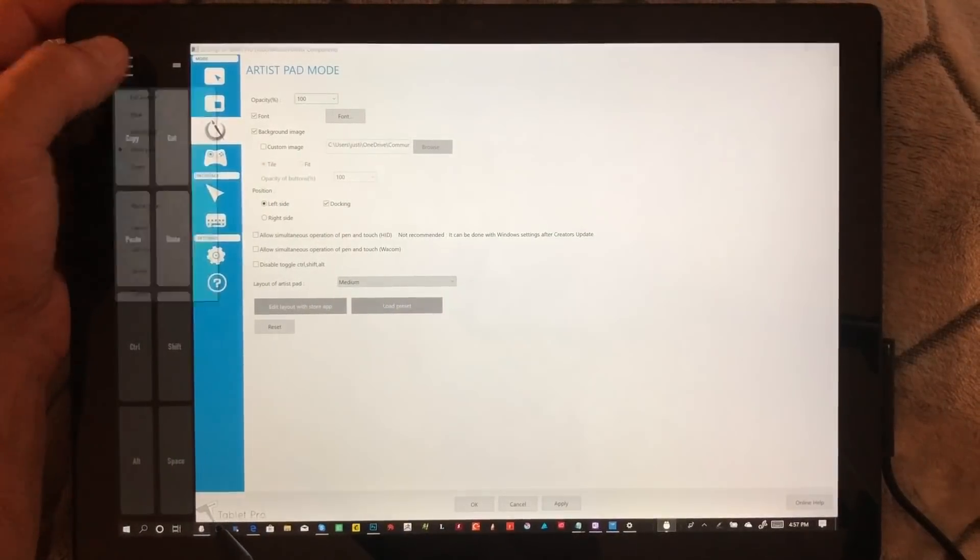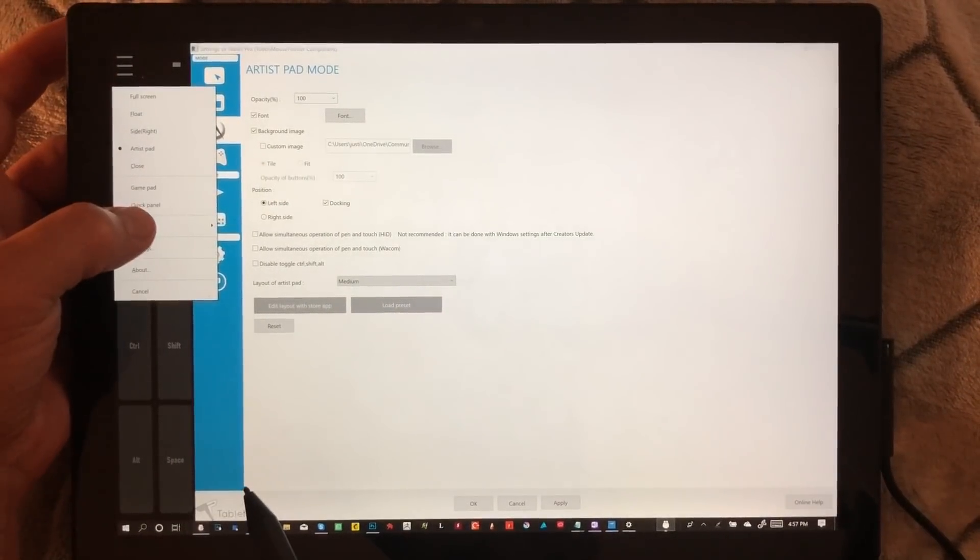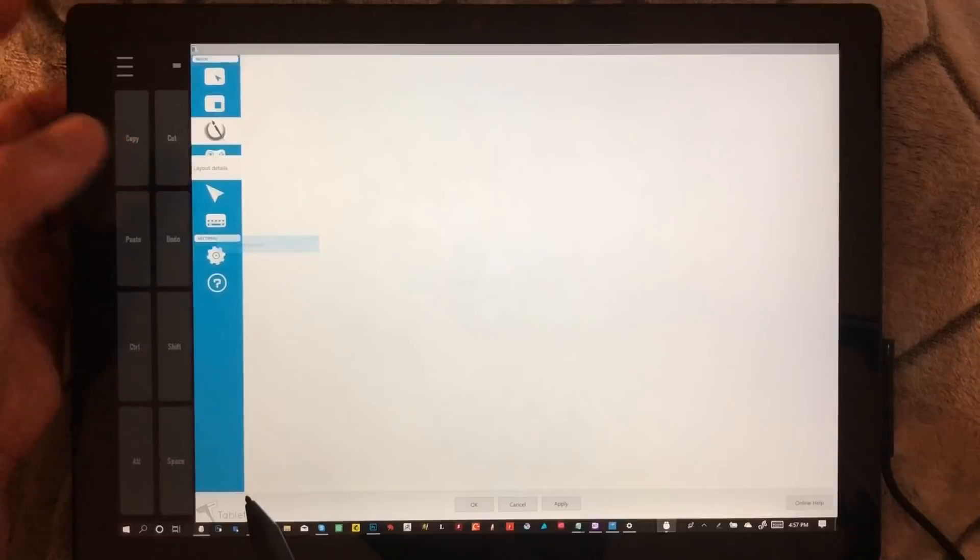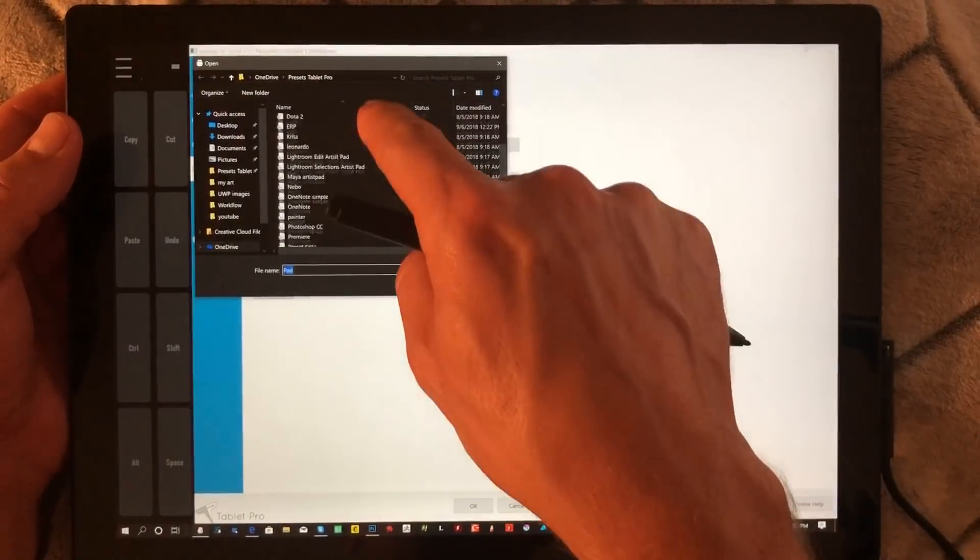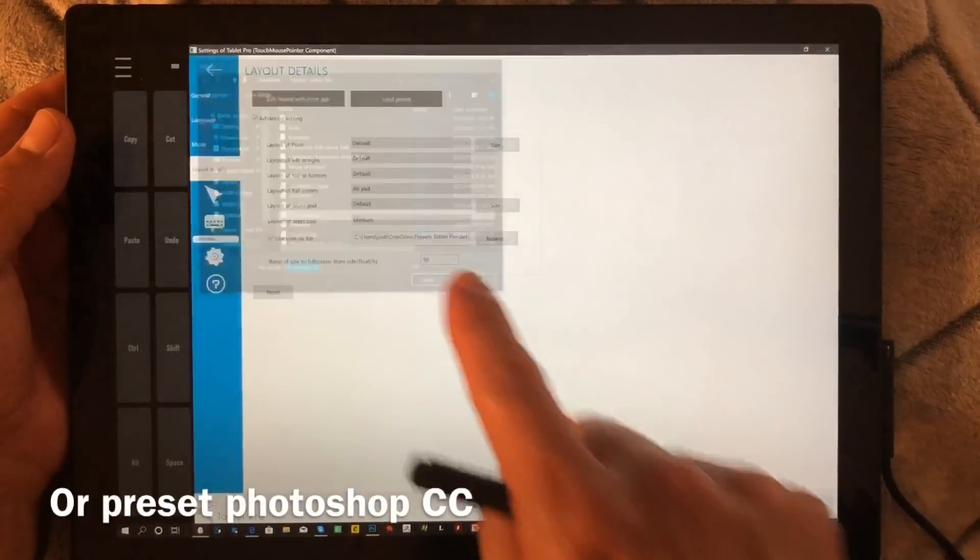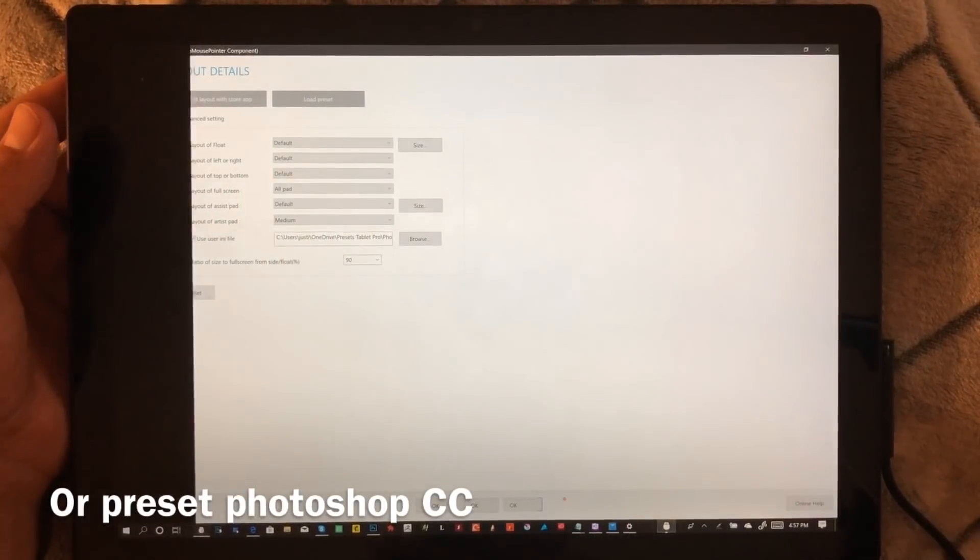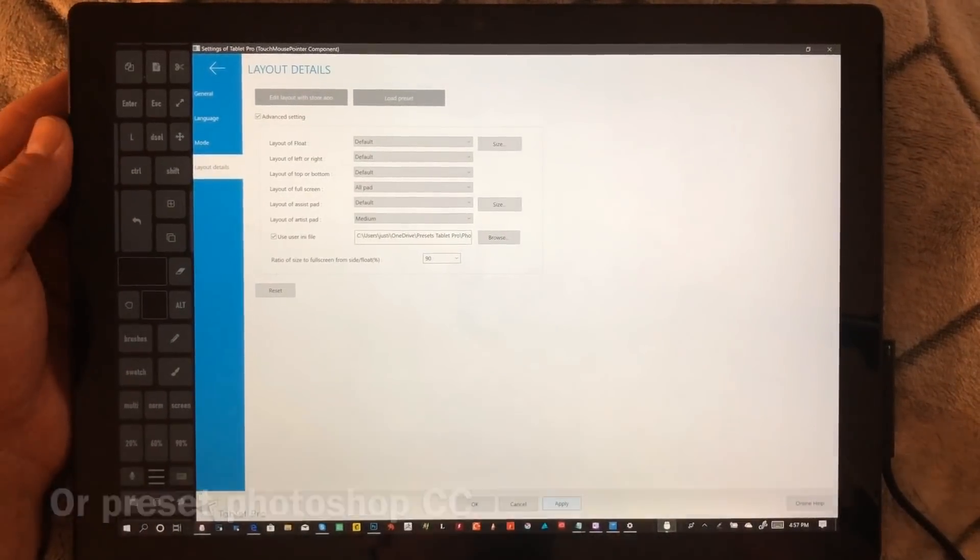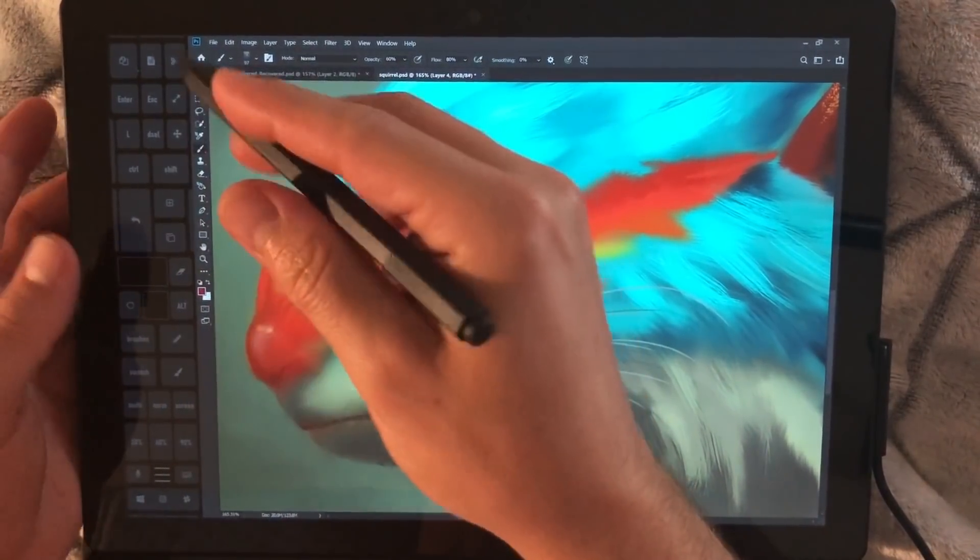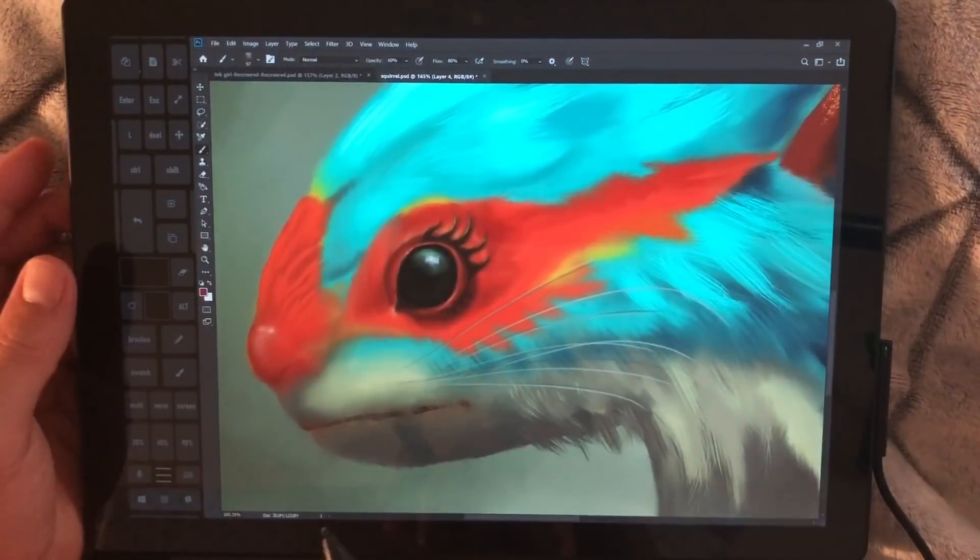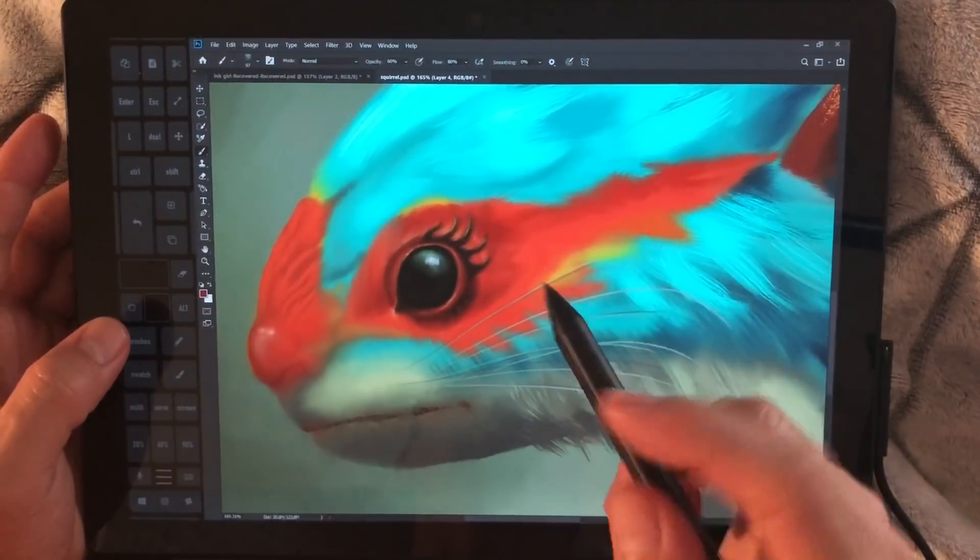You can see we're getting close. Instead of using Load Preset here, we're going to use over here because I think this is a more practical menu. Choose Layout, Load Preset, and we're going to find Photoshop CC. Click Open, Apply, and you can see it right here. You're all set. You should be able to use the Artist Pad and interact with Photoshop.